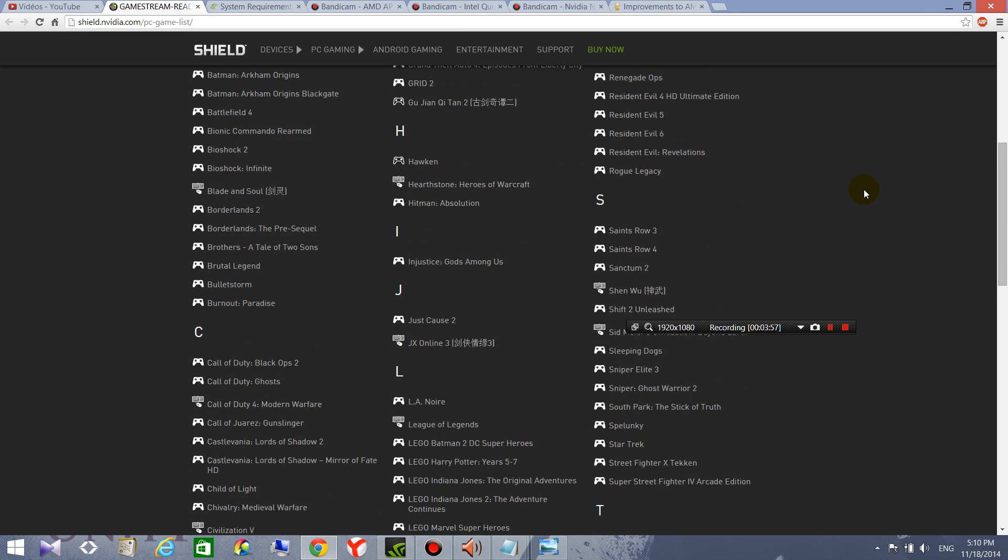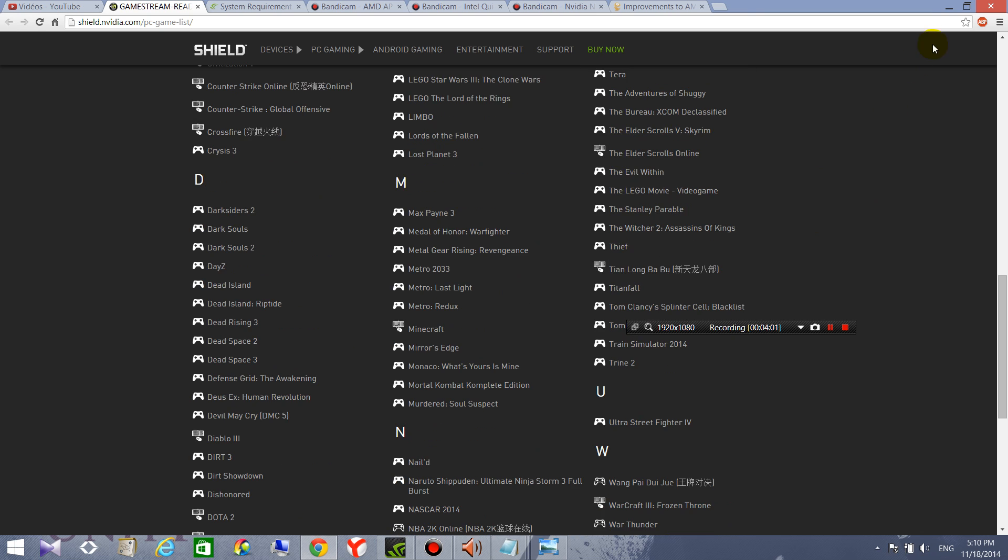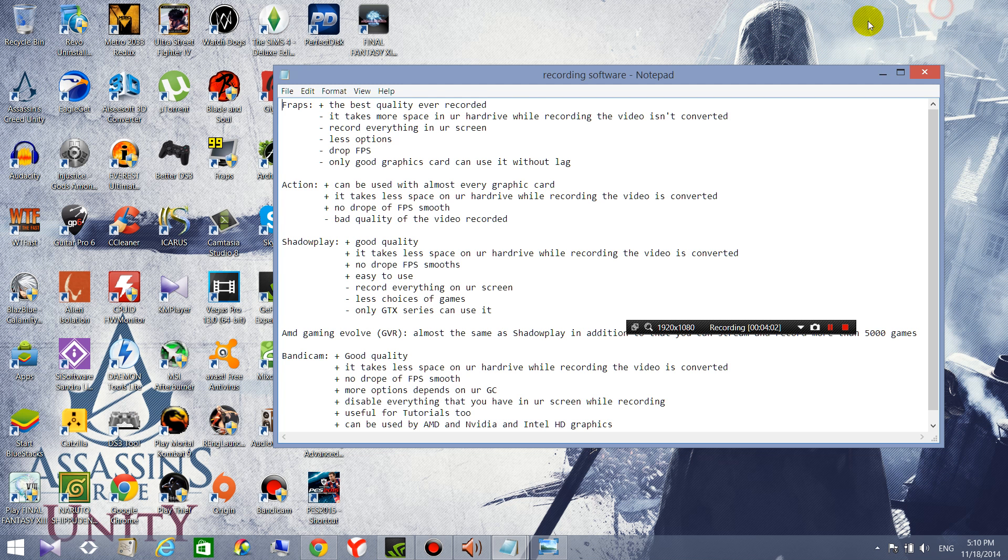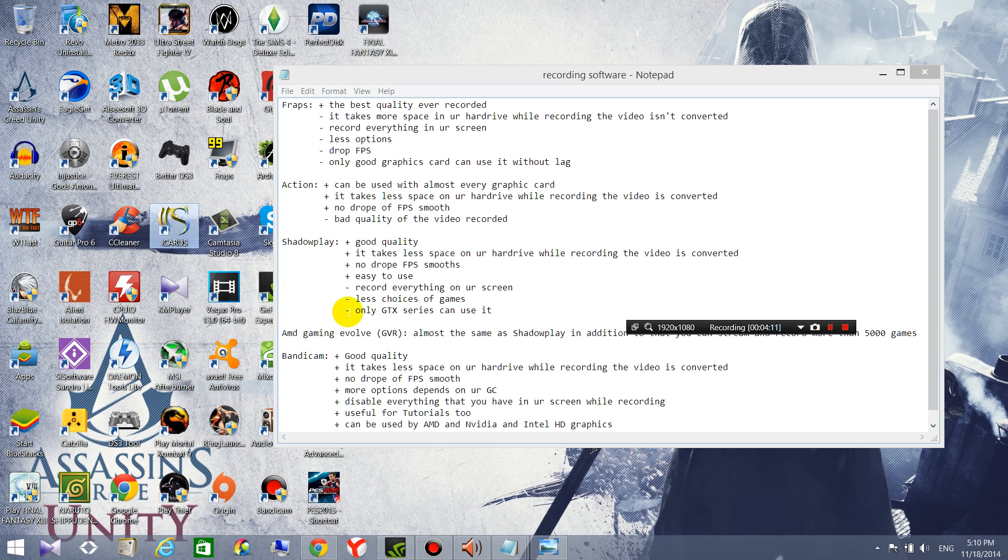And there are some games that you can't record with it, for example for me Icarus or Blade and Soul Russian server, so I can't record with ShadowPlay. So then there is another one with the AMD Gaming Evolved.